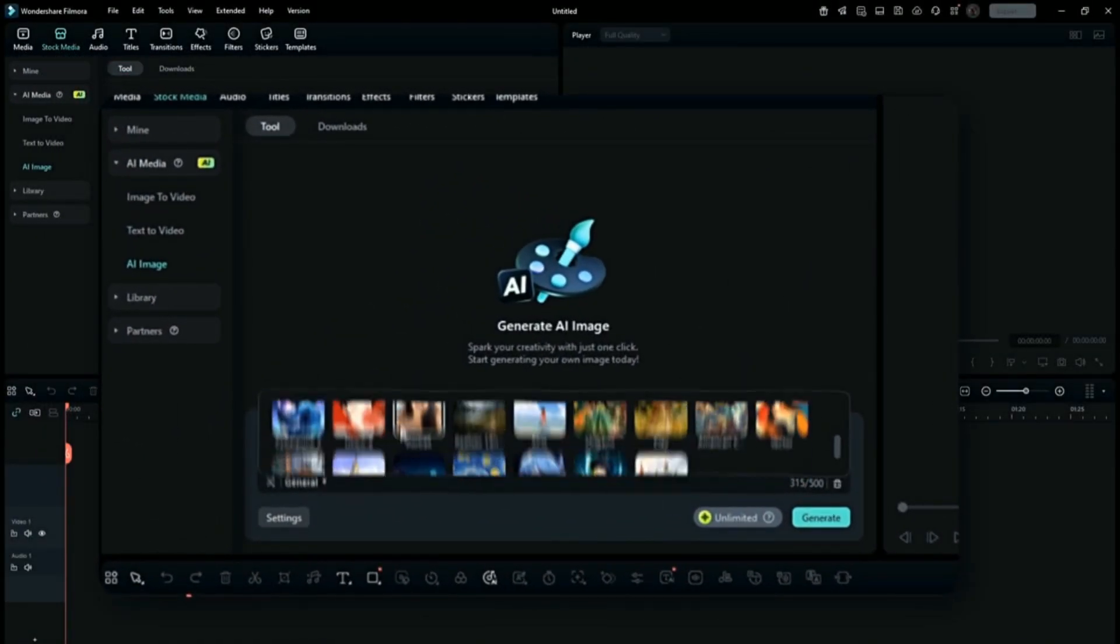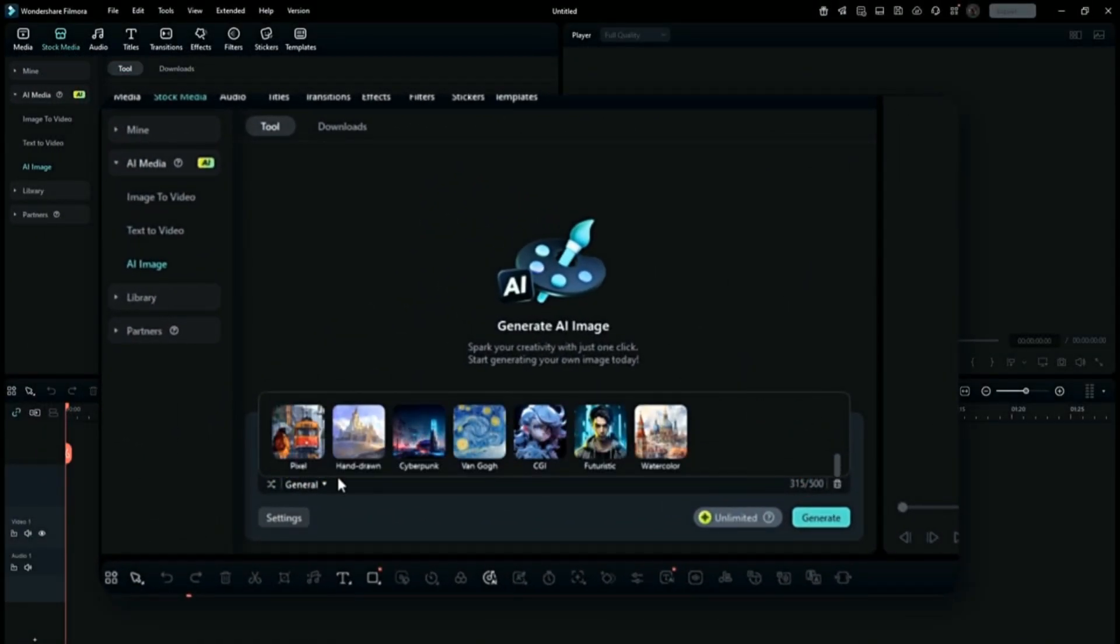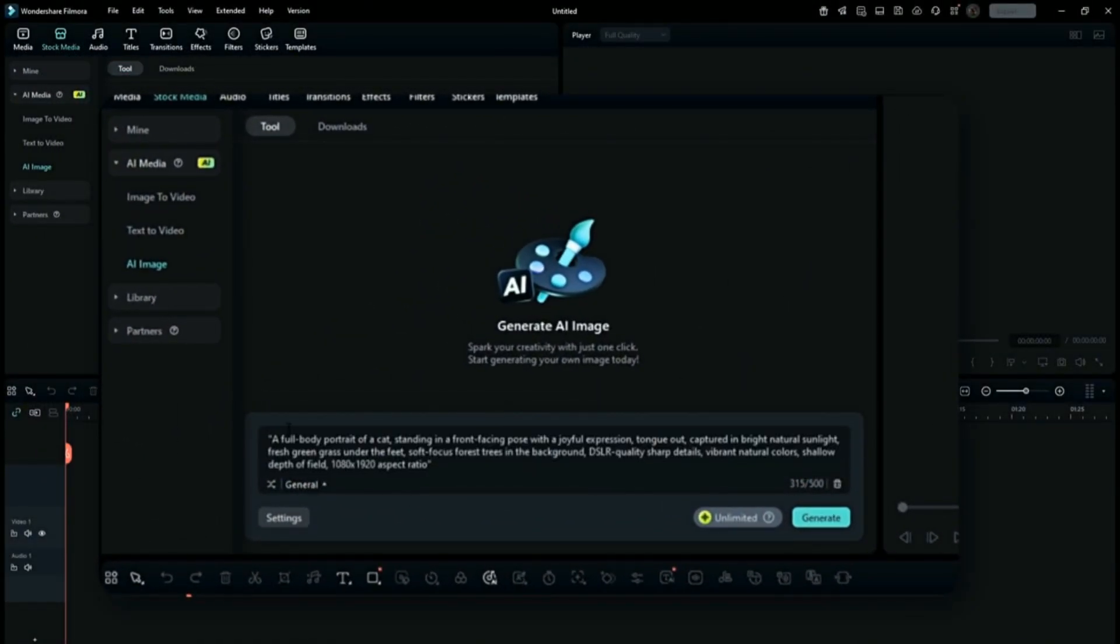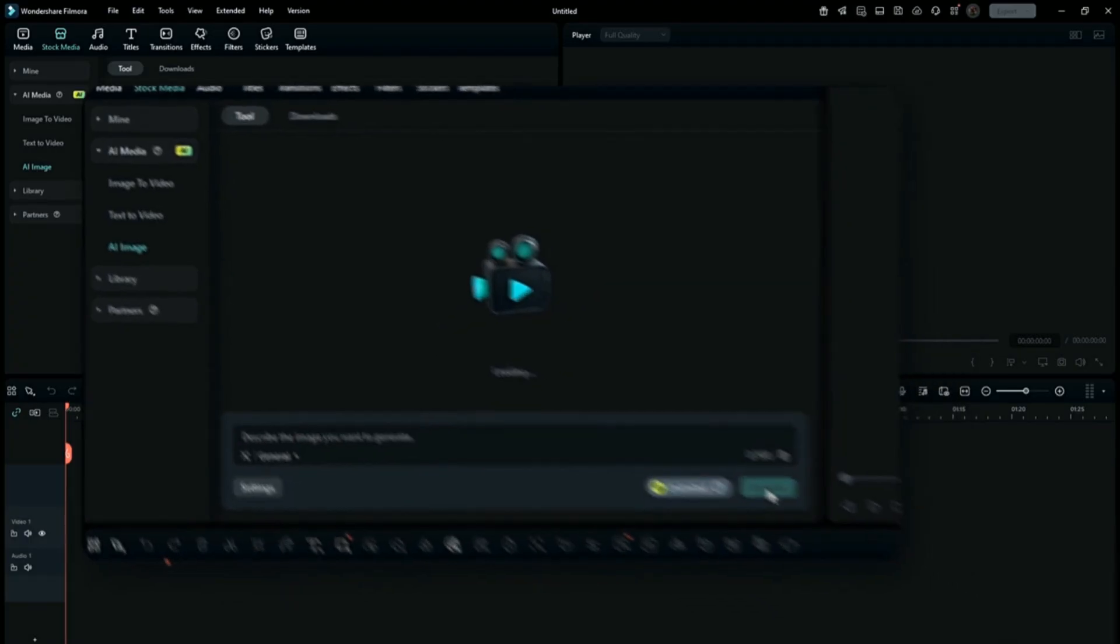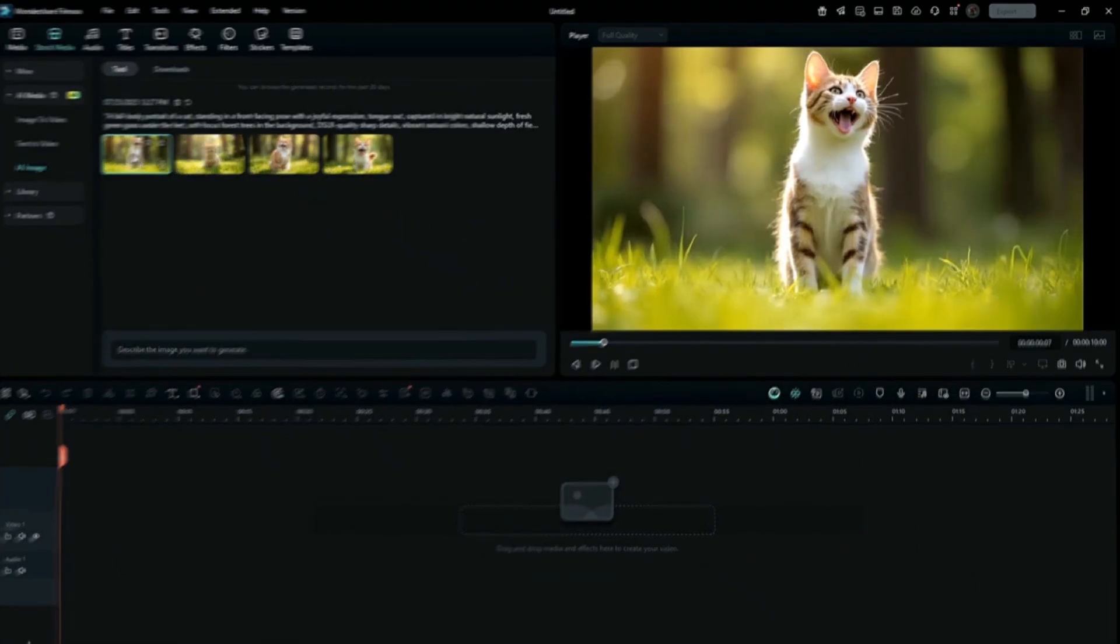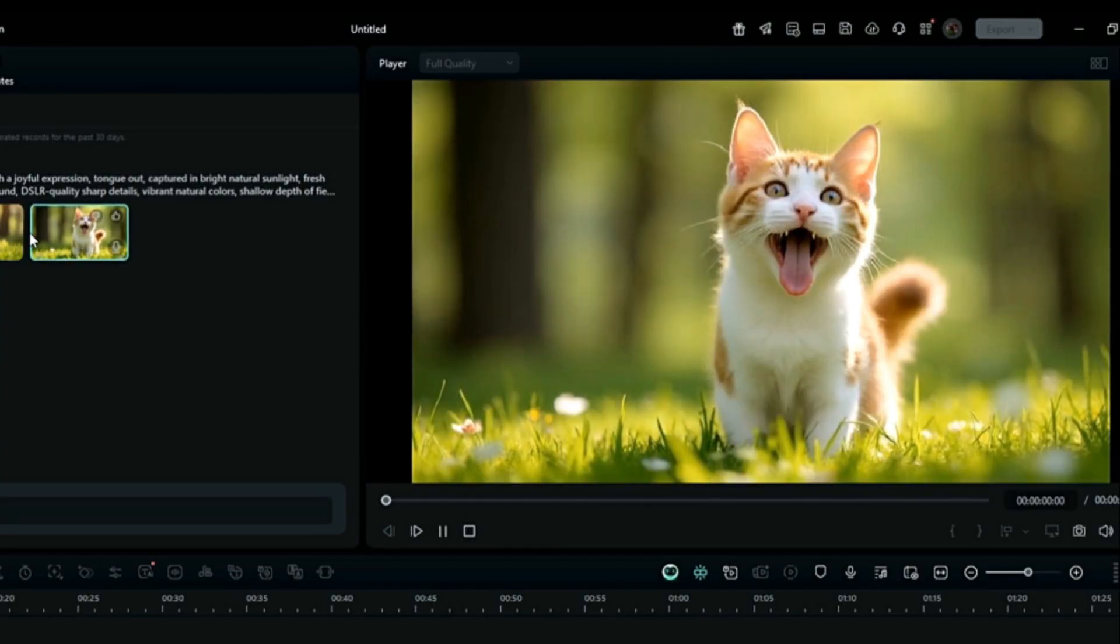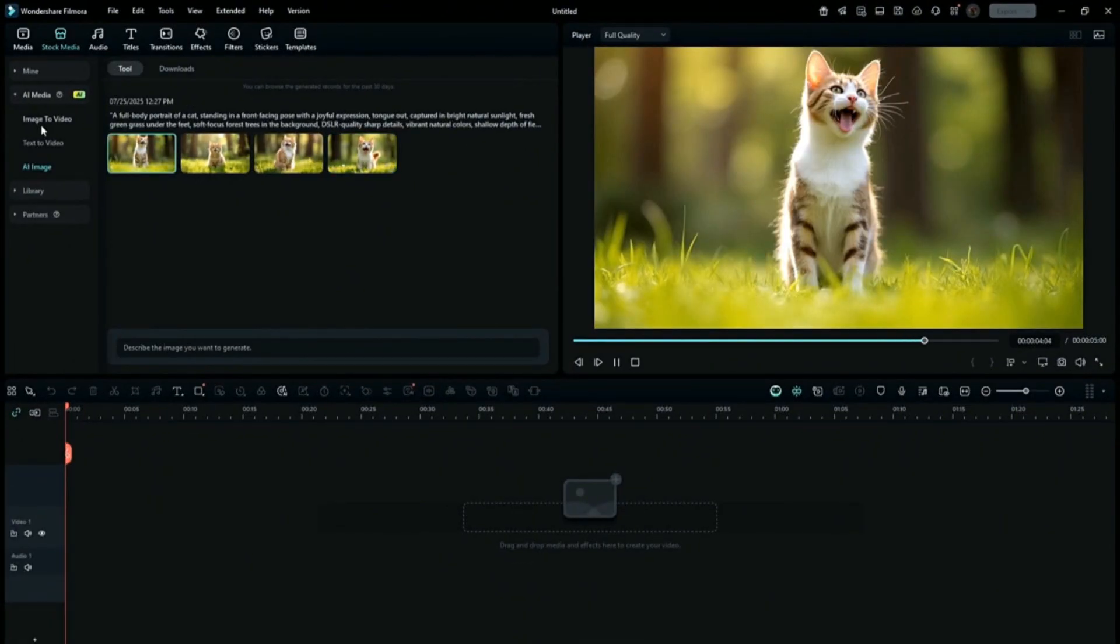There are lots of choices. Feel free to choose the one you like. Wait for it to generate. Here it is, hyper-realistic and looks super cute.